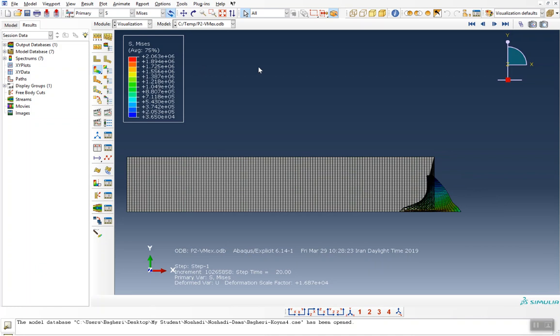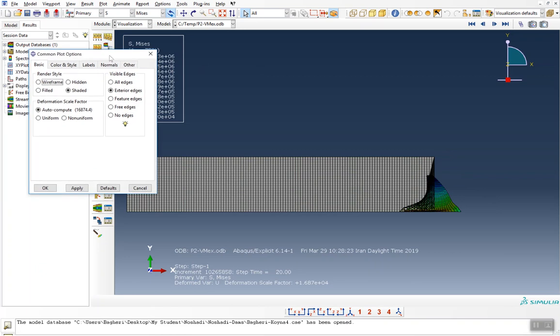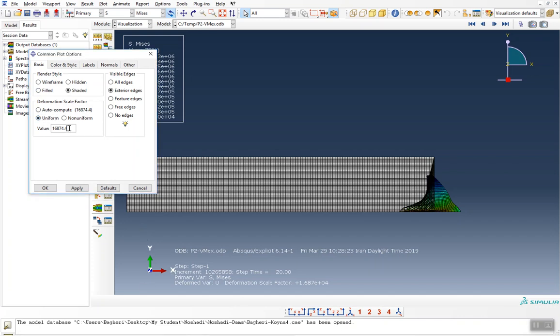For the first question, you should push the command option button and in the basic tab, go to the deformation scale factor panel. You should select uniform and change the deformation scale factor from this number to one.